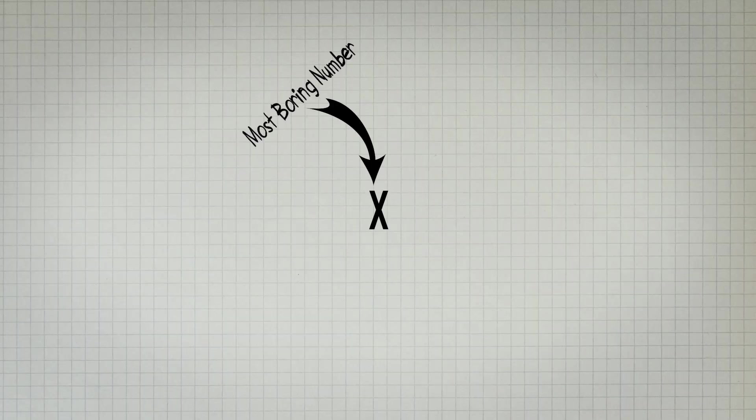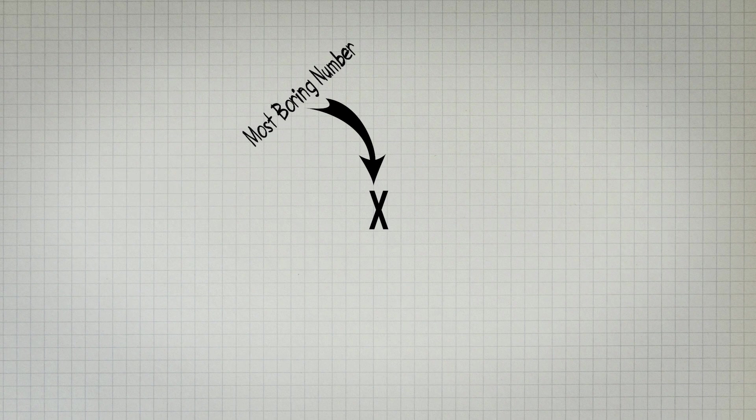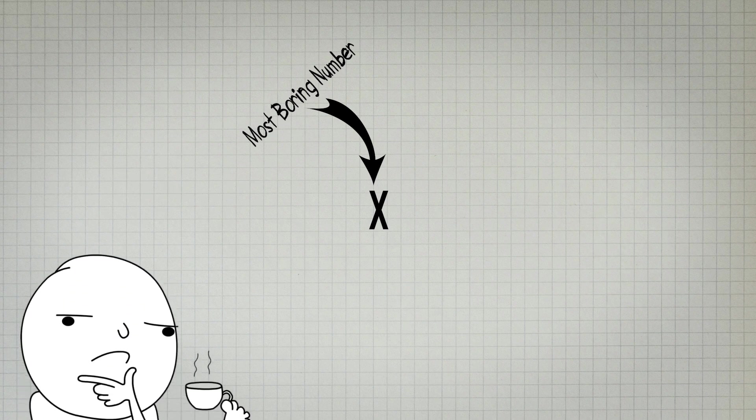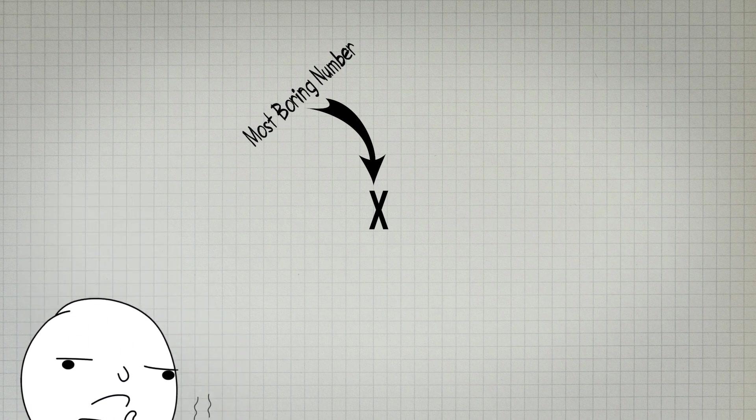As soon as we find a number which seems to be uninteresting and the most boring, the number itself will become more interesting in the sense that it is the most uninteresting number ever, thereby making it interesting.